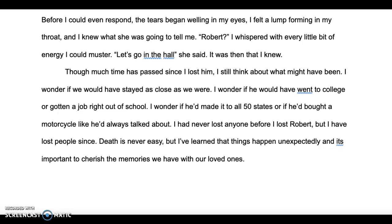Notice how that is a large event, and I bring it down to that one moment — when I found out. So that's what you're going to be tasked with doing.